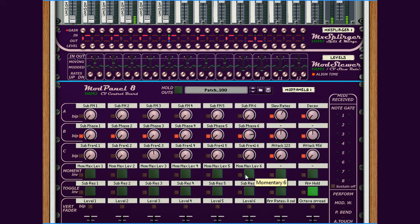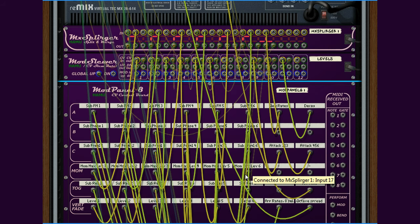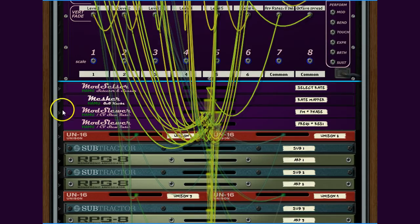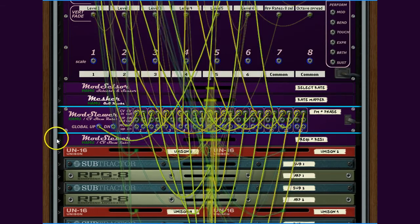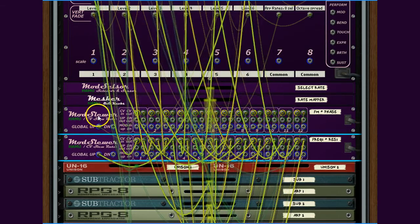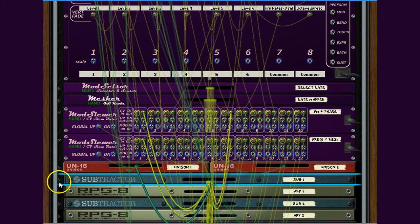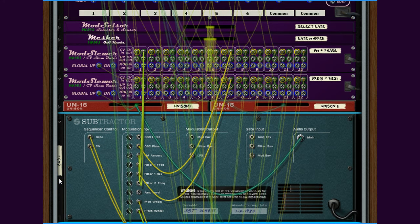What about the other control outputs from the ModPanel? As expected, most of these go through ModSlewers 2 and finally end up as modulation inputs to the corresponding Subtractor. The gate note of course comes from the RPG-8.